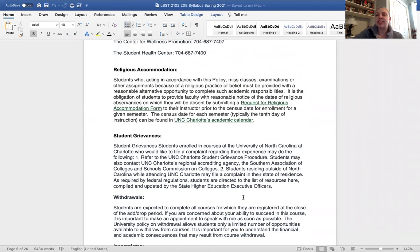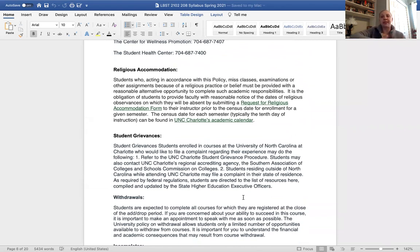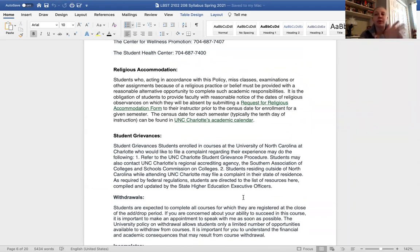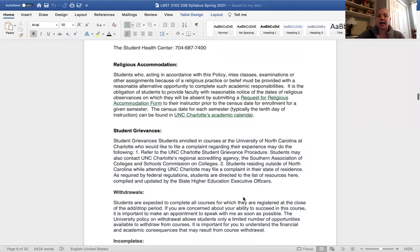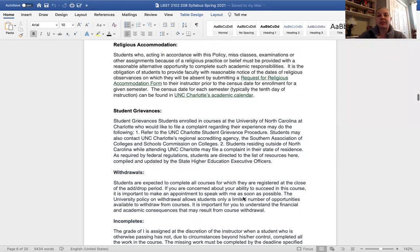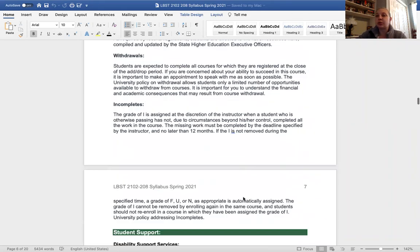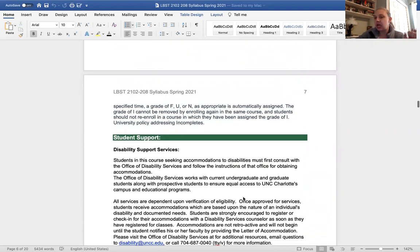Religious accommodations. Since this is an asynchronous course, I hope that you're able to kind of plan around any religious holidays that you may encounter, but please just let me know if you need any kind of exception for this, of course, I will grant it.